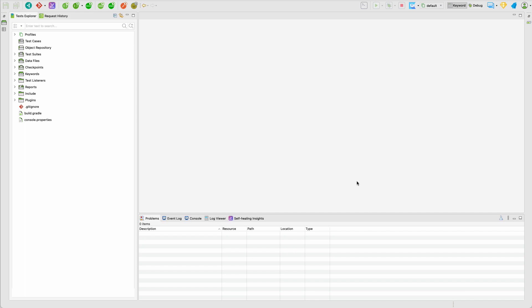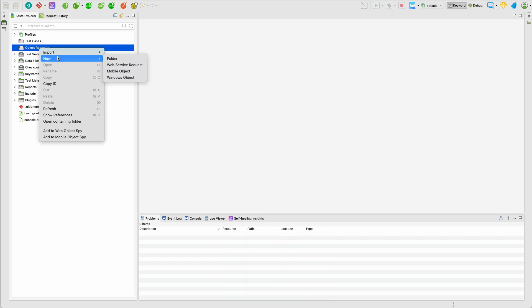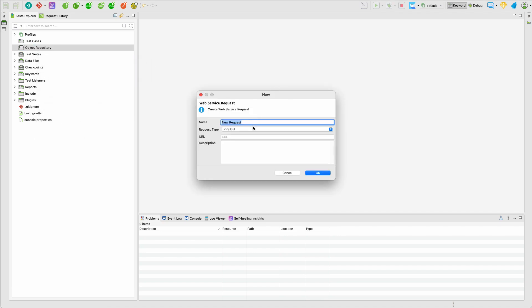So back to Katalon Studio, here we have a couple of items in our left tree. What you want to do is to first create a HTTP request in the object repository. So click here and then new web service request. So here put the name of your request.